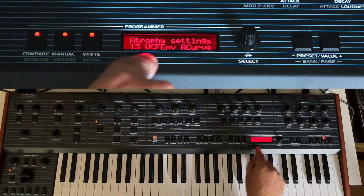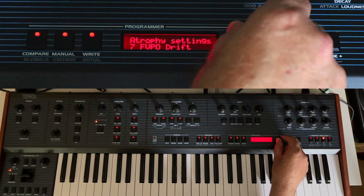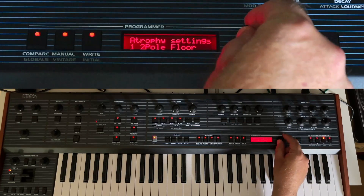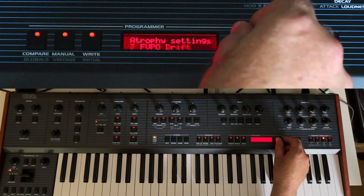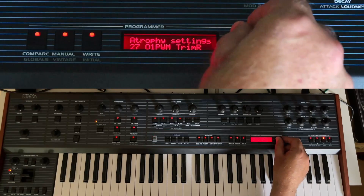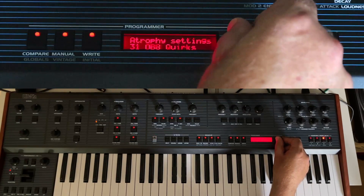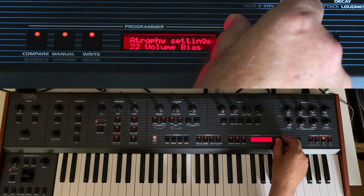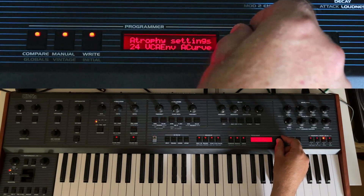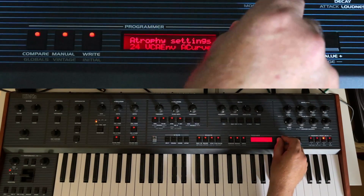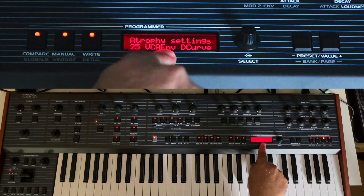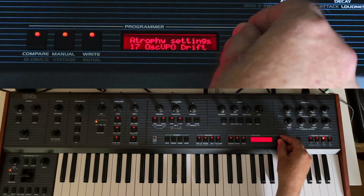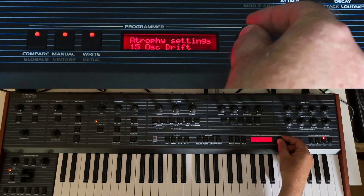Another change: the Atrophy settings before had over 40 entries and now it's much less — I think it's 33 now. And there are also a few new ones. For instance, you can set the envelope attack curves and also the decay curves for the VCA and also for the VCF.